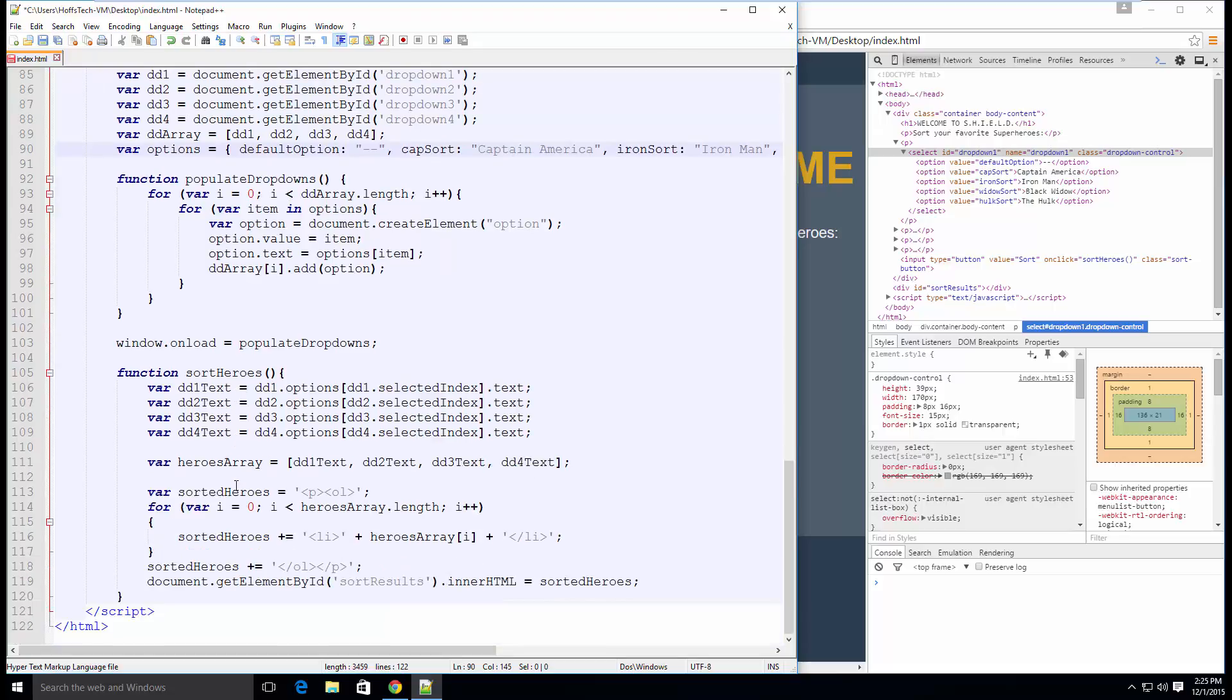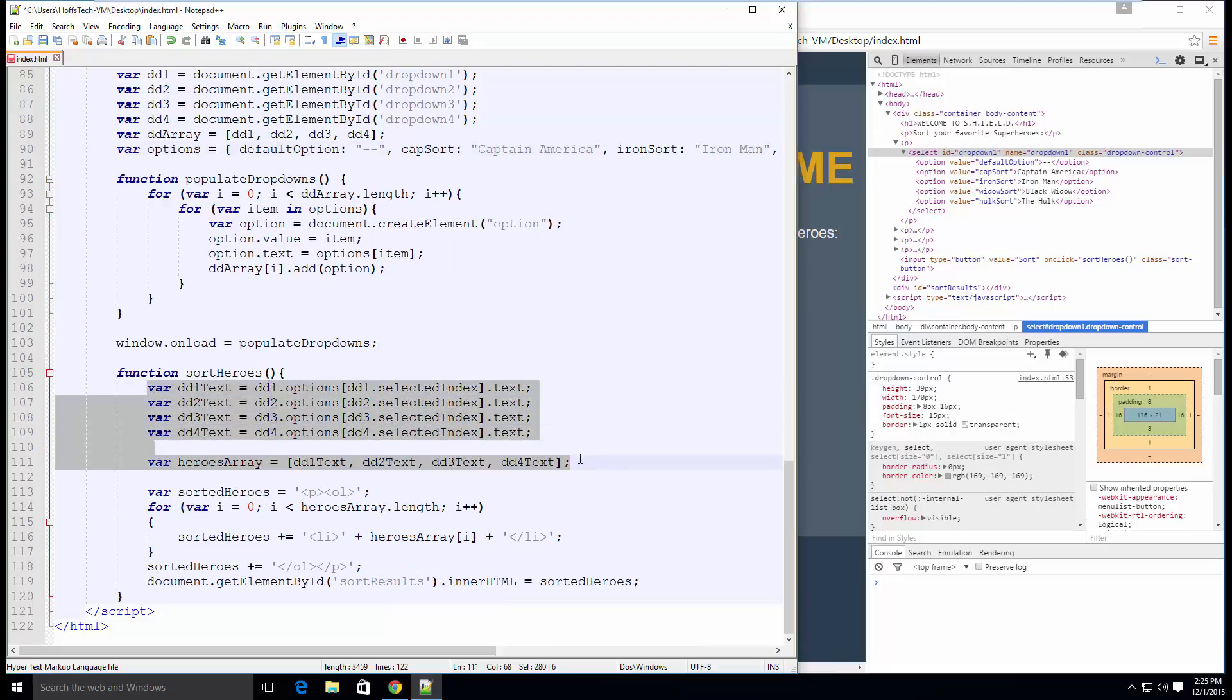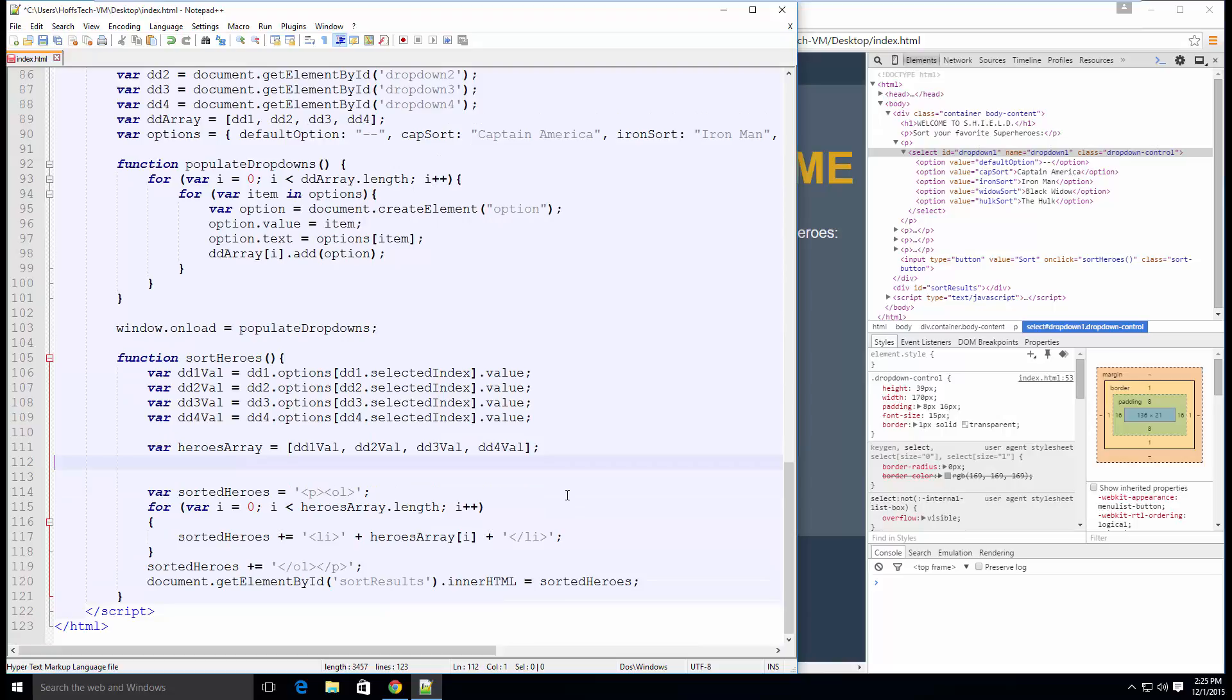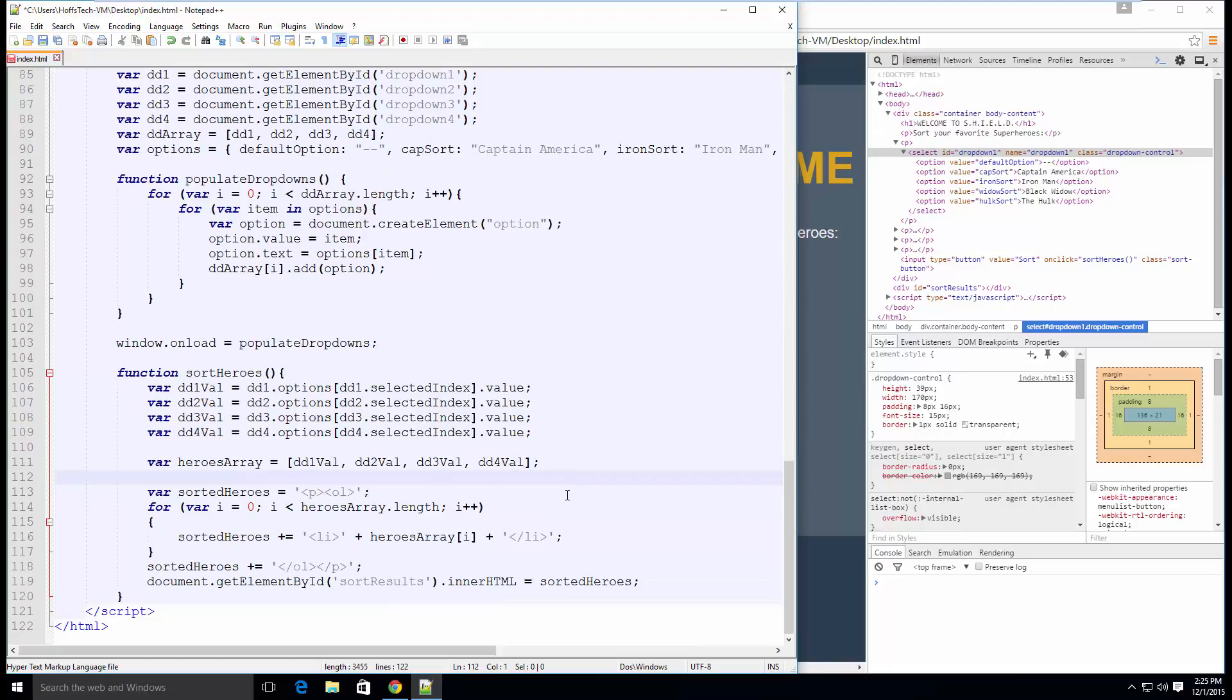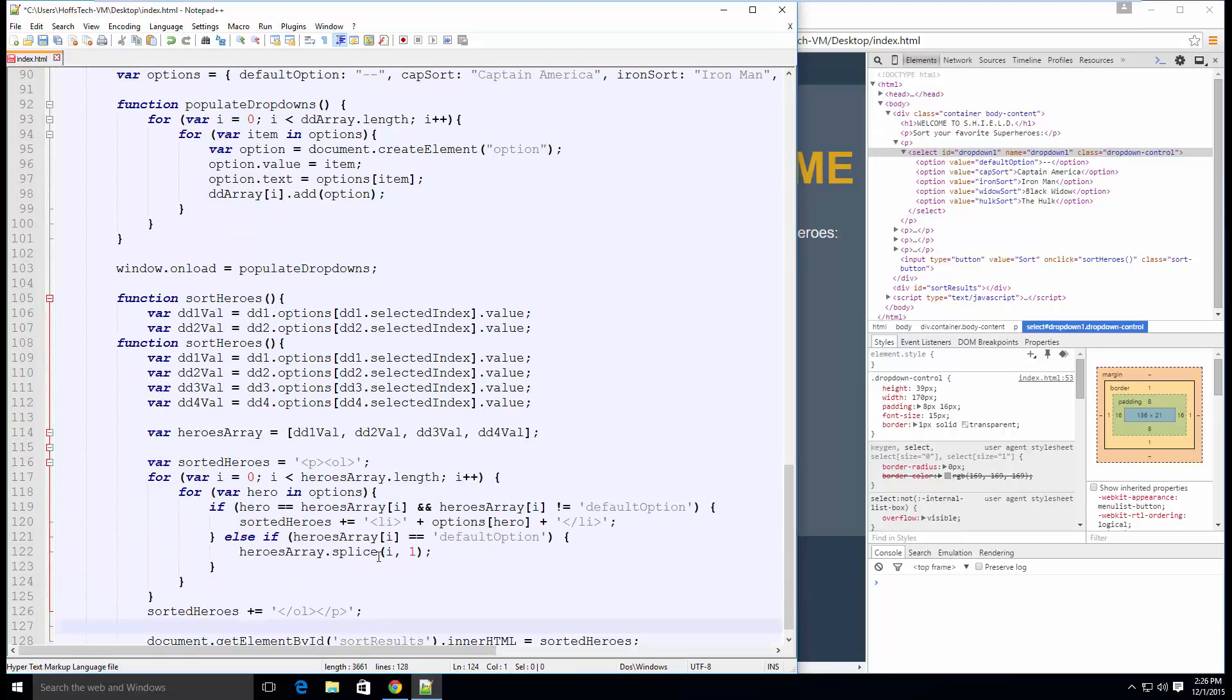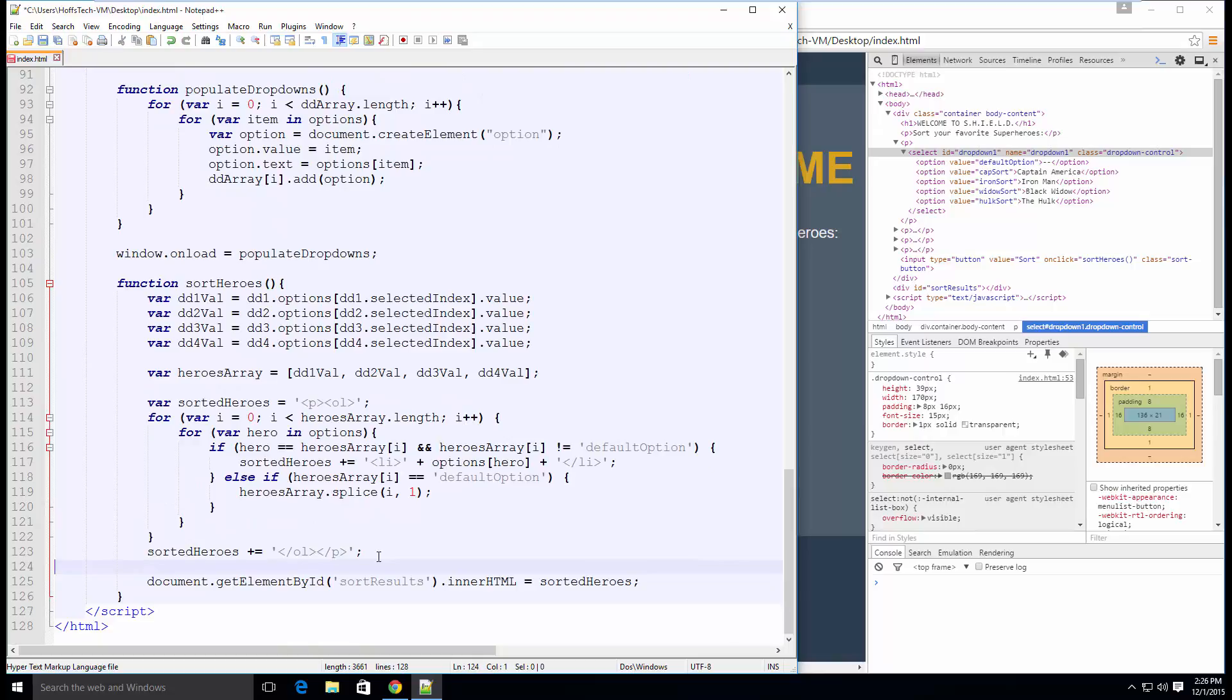In sort heroes, change the dropdown text variables to value because we want to match the options selected based on the value and not the inner text. Next, change the second loop to a for in loop to iterate through the JavaScript object options. And then change heroes array i to options hero to output the value from the key value pair for the current item.